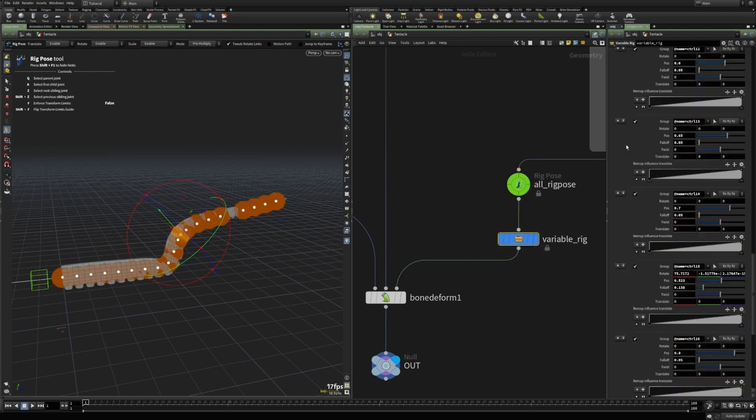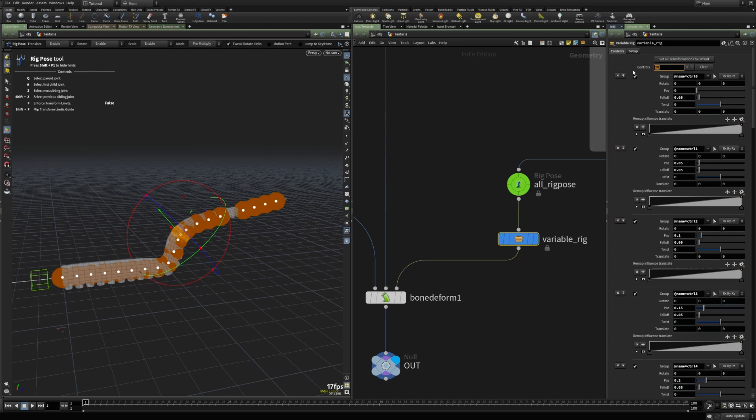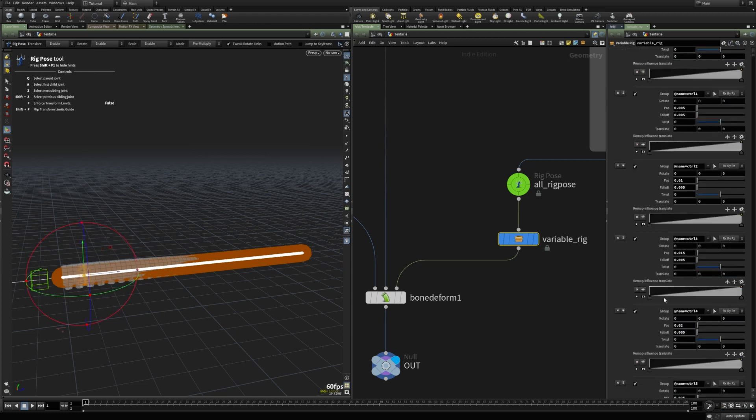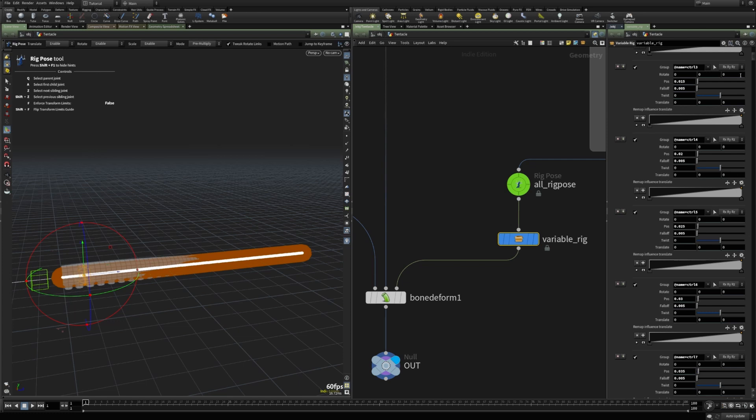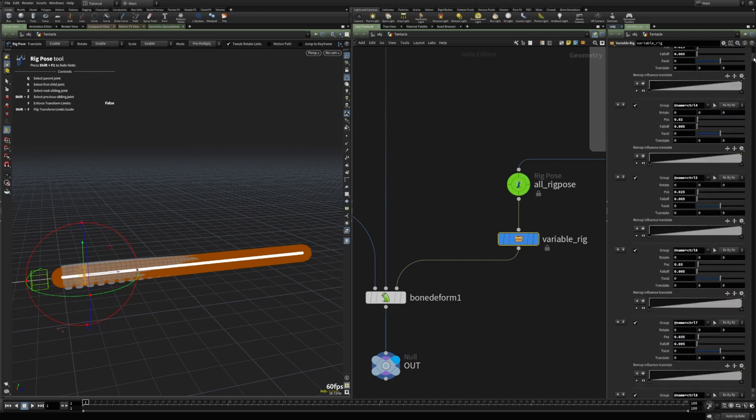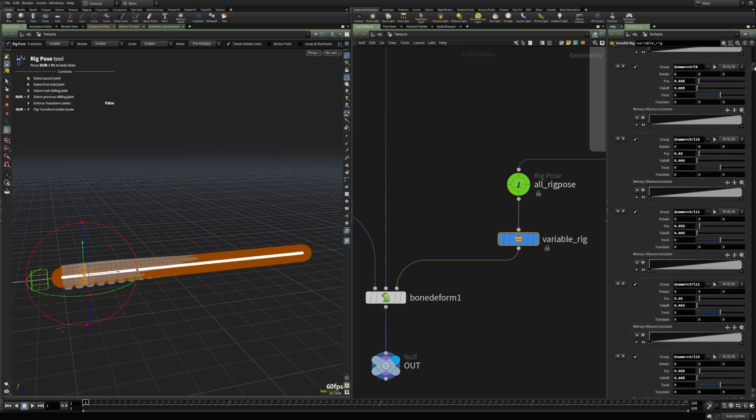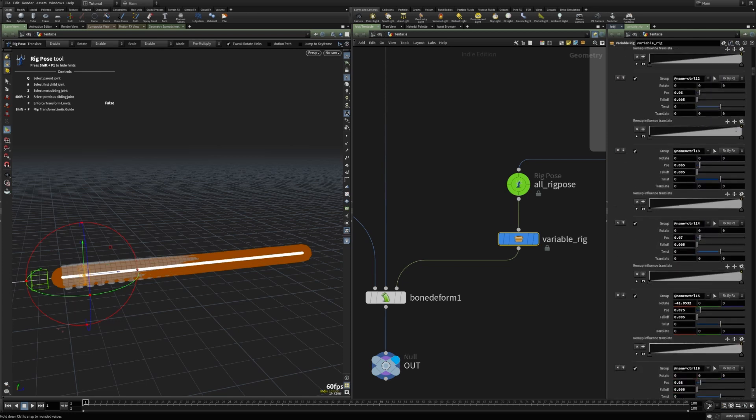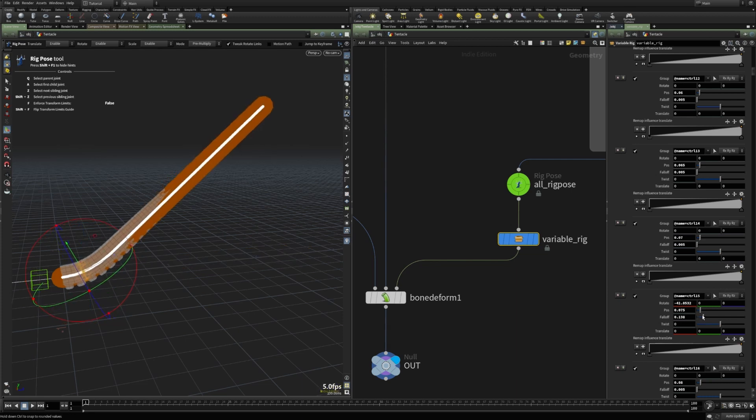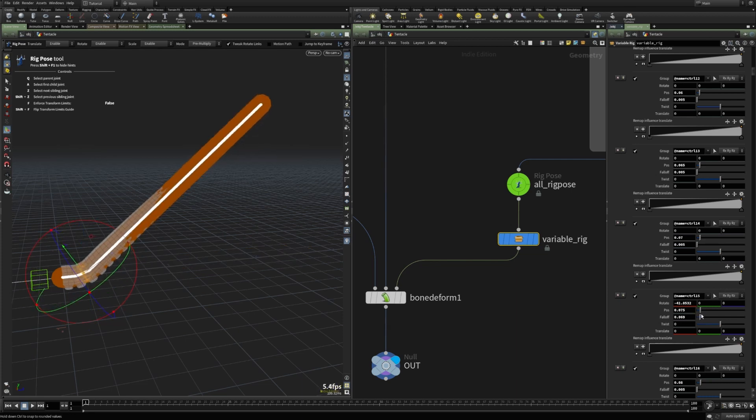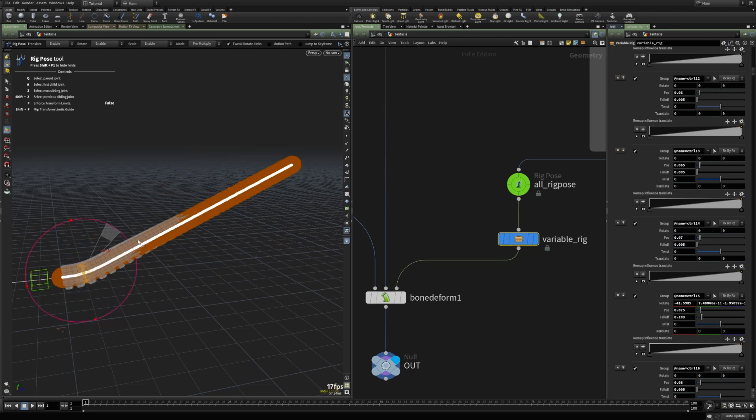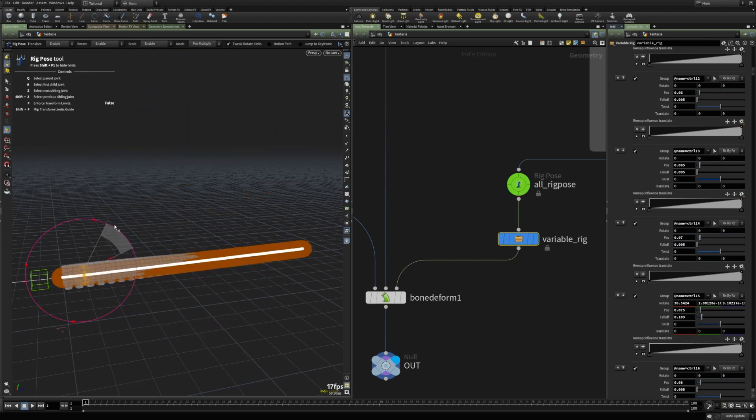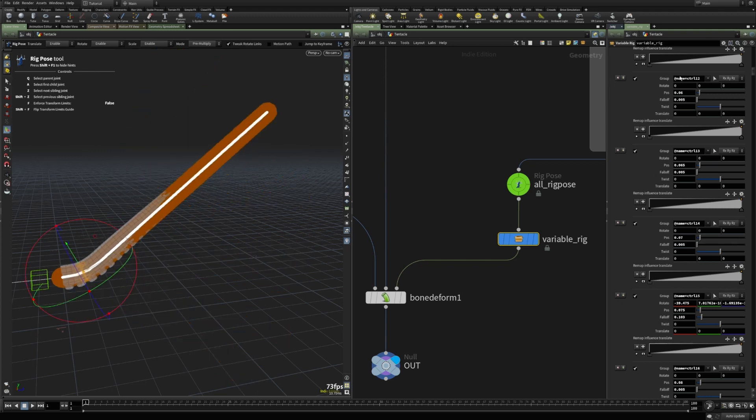For instance, if I change the number of controls to a really large number here, let's say 200. And there are multiple rig pose nodes inside this asset. With 200 controls, there's quite a lot of calculation going on. And if I rotate this control, first, I have to change the falloff value for this control because the density is so high.